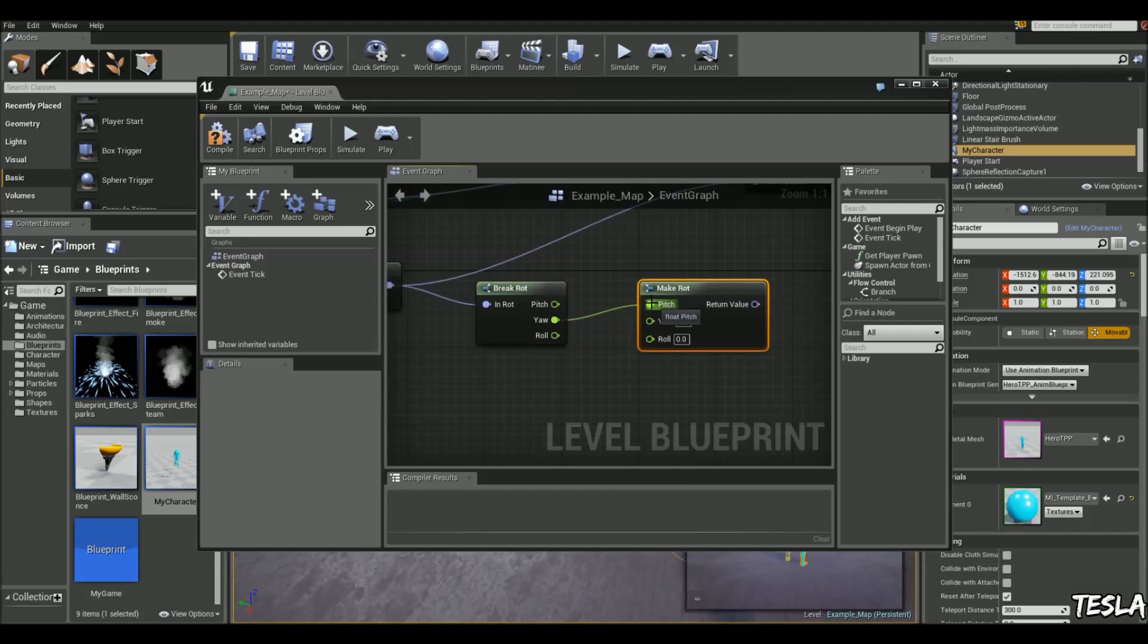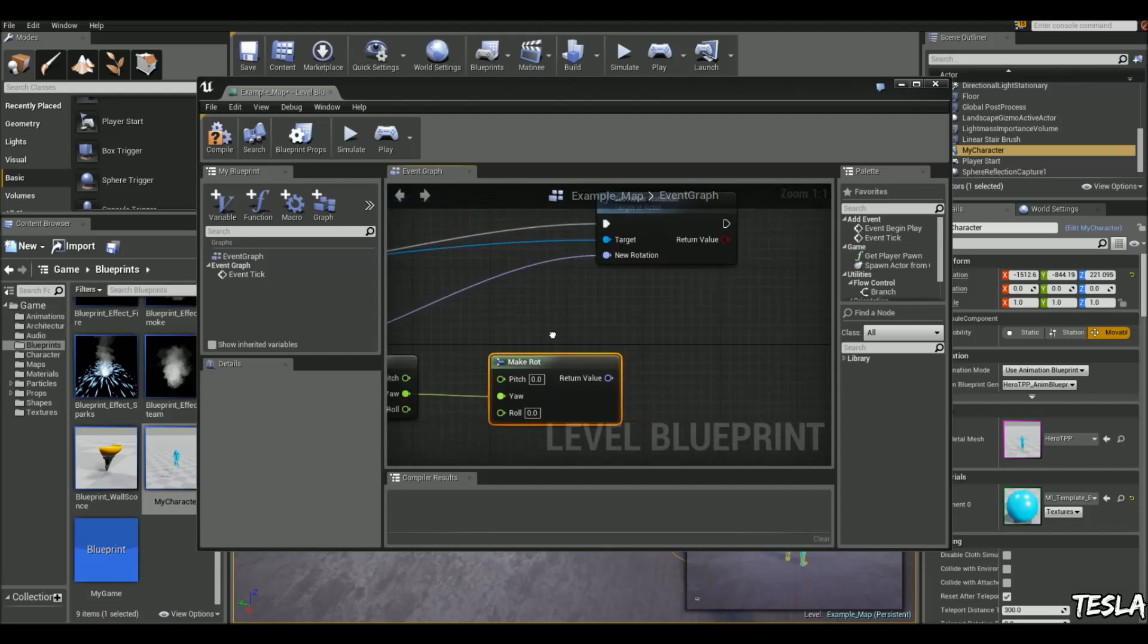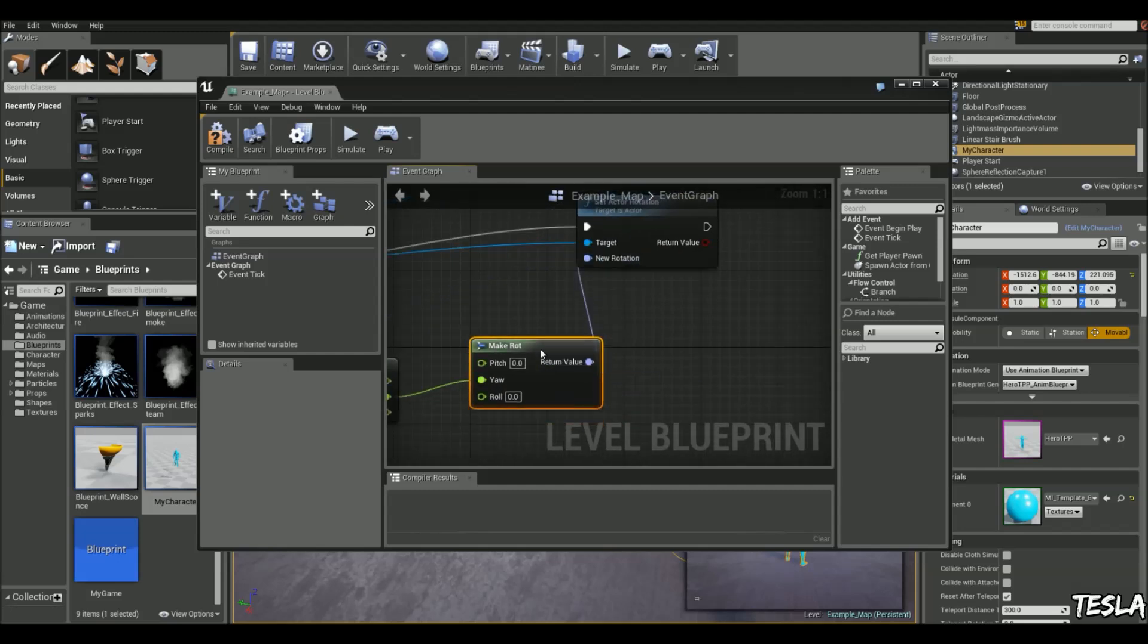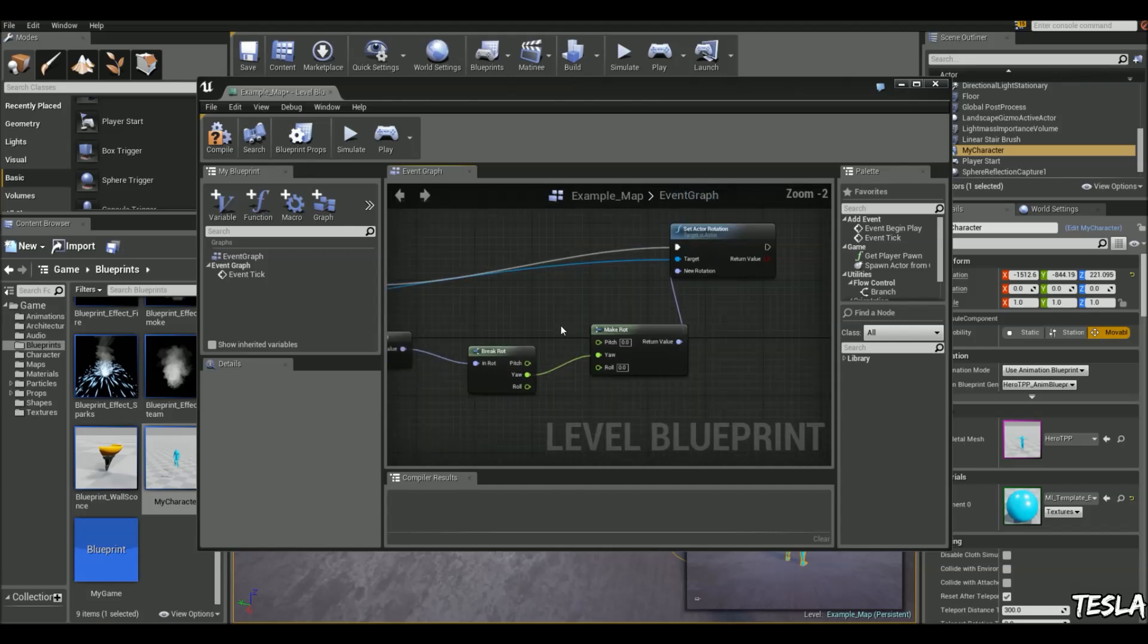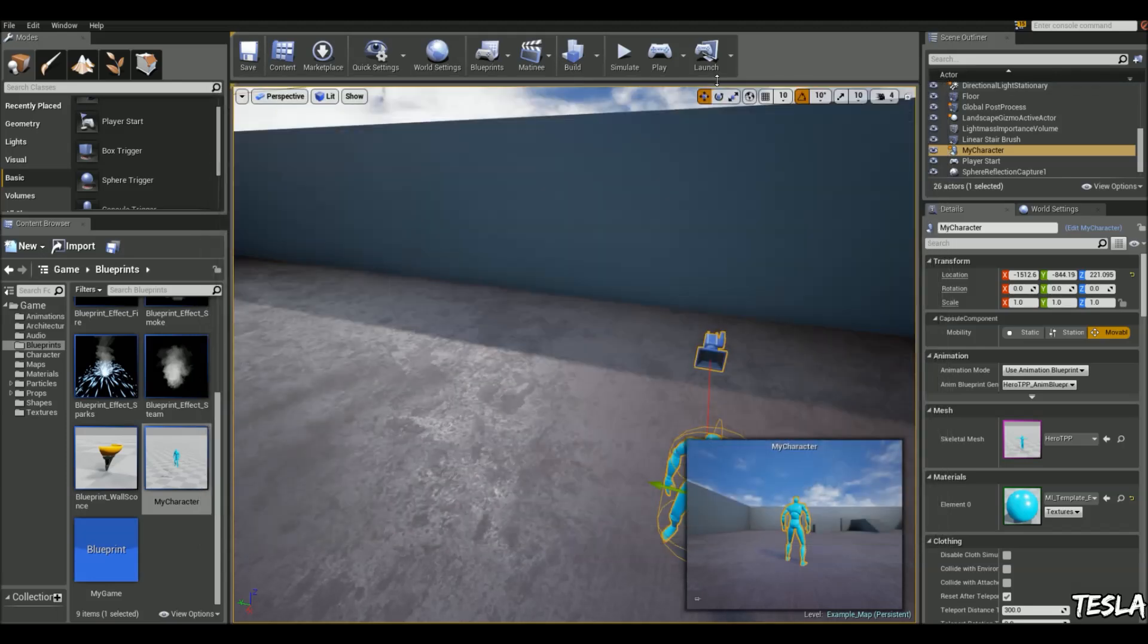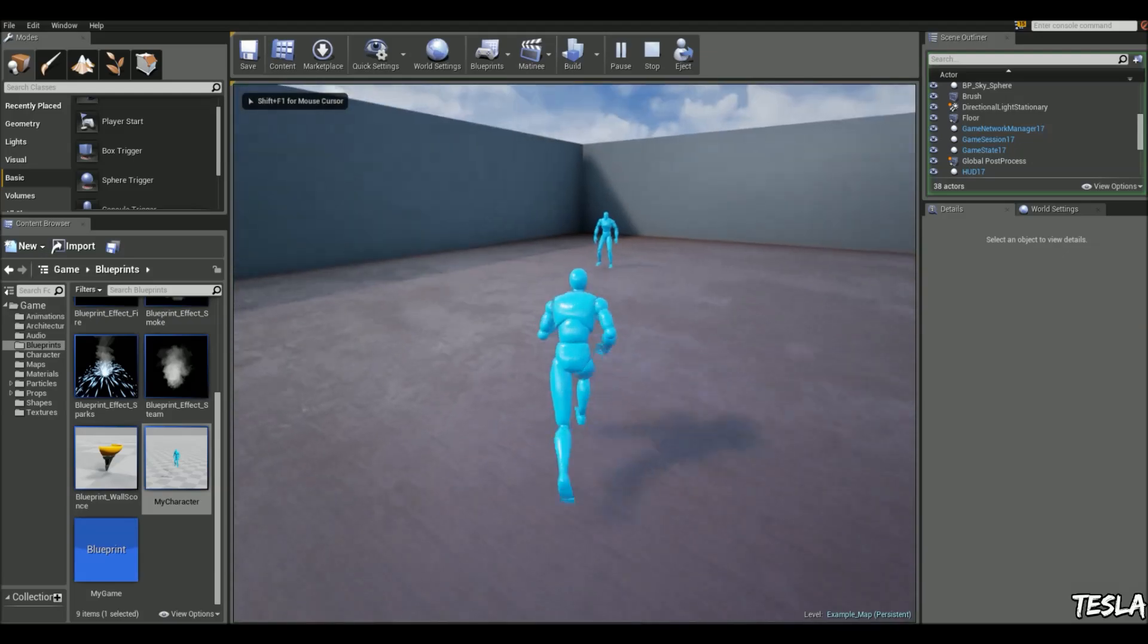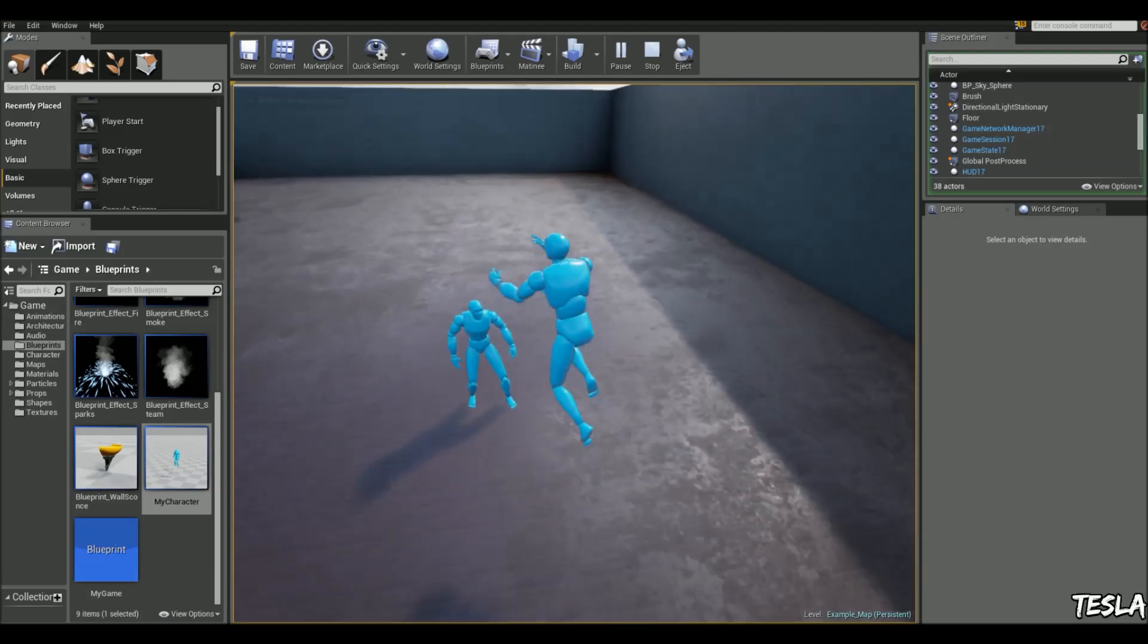Now that's going to the Pitch, so we want it to go to the Yaw. We'll just break that link there. And with that output, we can connect that up there now. So what we're doing is just filtering out those values which we don't want. It's going to stop him from just flying, basically, and looking up at us. Like so.